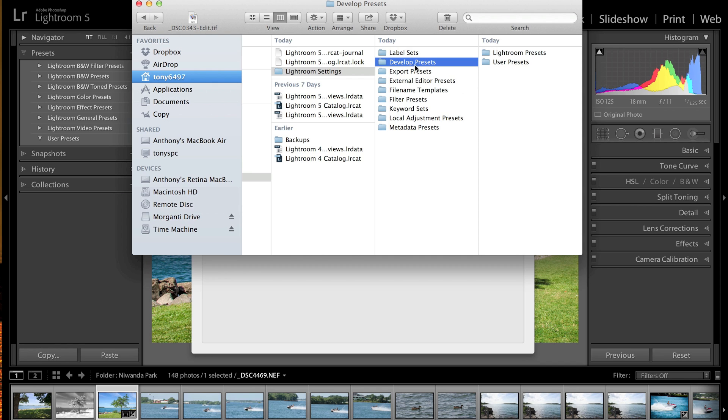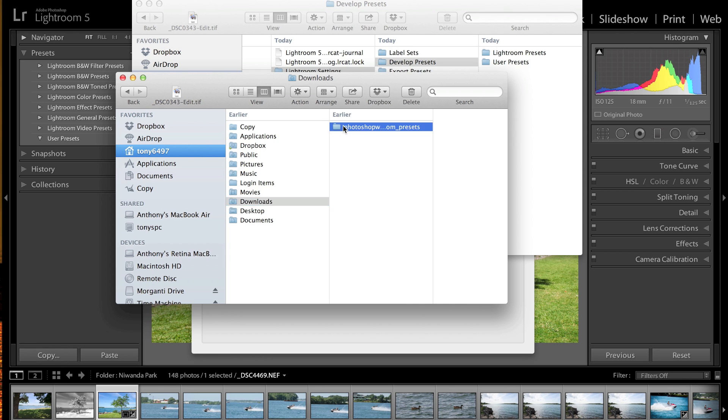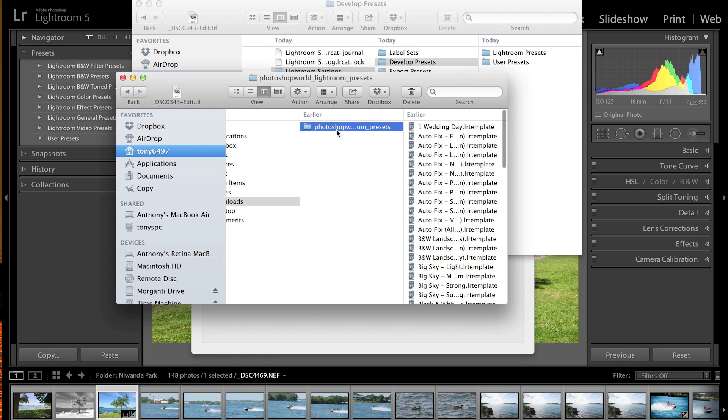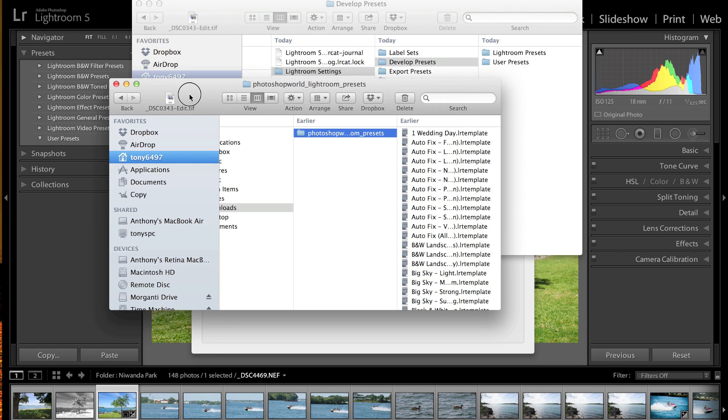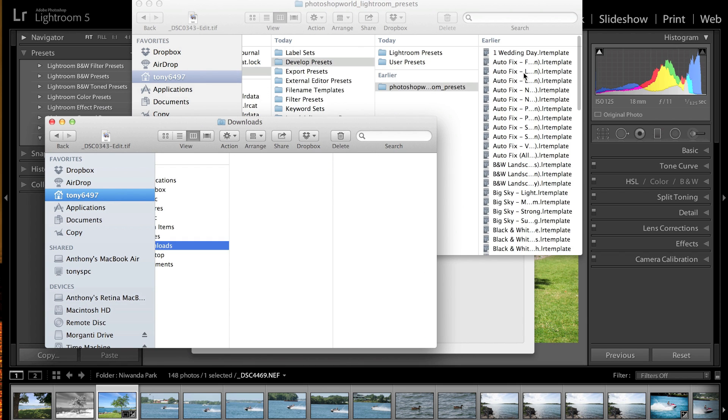Now what we want to do is copy all those Presets we just downloaded and put them over here. So I'm going to open up a new Finder window and go to my Downloads folder. Here's the folder we're interested in, Photoshop World Lightroom Presets. All I'm going to do is drag it over to the Develop Presets folder.